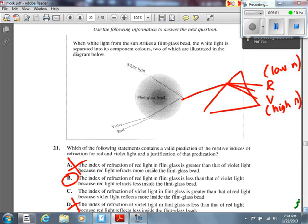Not only do you have to be good in physics to do this exam, you have to be good in English too — so you can catch those little differences in wording.